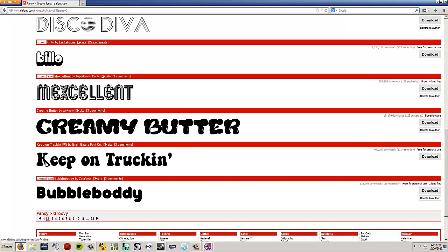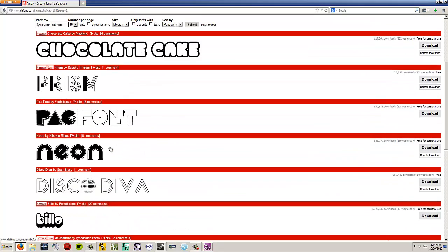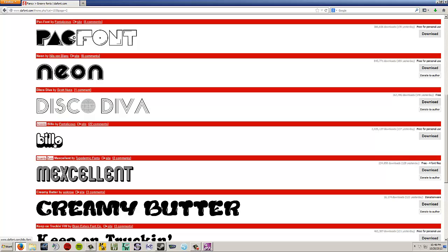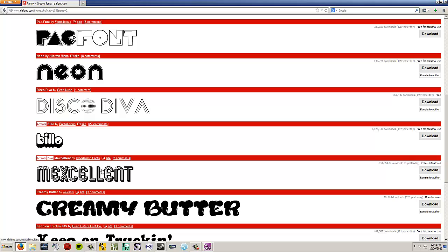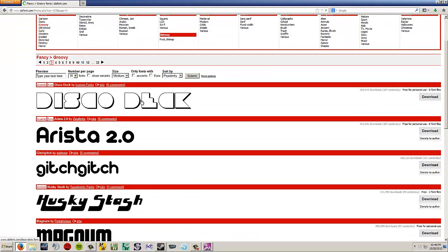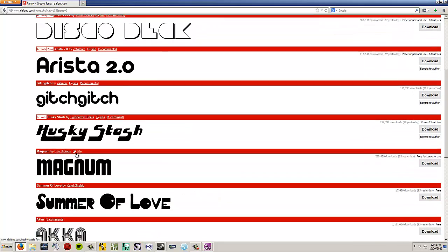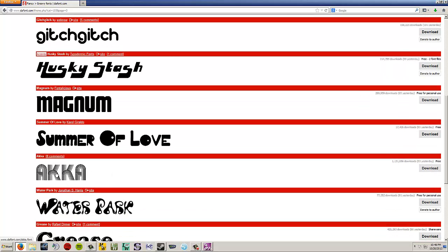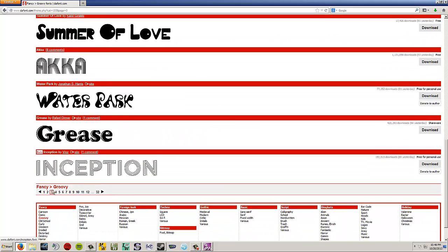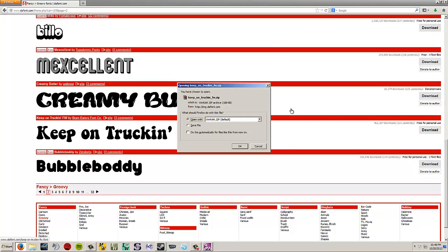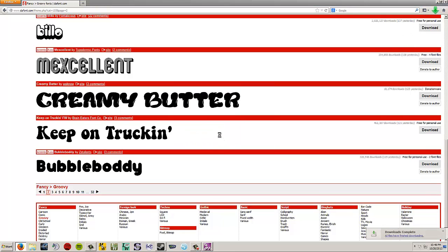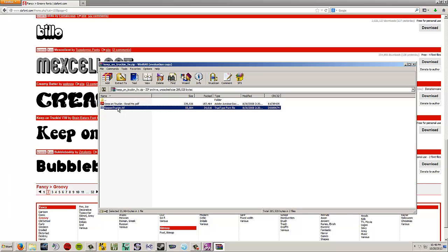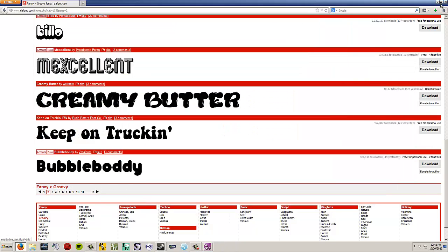Notice how fat the letters are. You've got a lot of space on the inside of the edges. So this font would work well. This bubble body font would work well. This prism font, the lines are just too skinny. You're going to left click on keep on trucking to download it. Open with WinRAR or whatever your unzipping program happens to be, choose OK. And then double left click on the TTF file, whichever one says dot TTF. Double left click on that, left click on install, and the font will be installed.